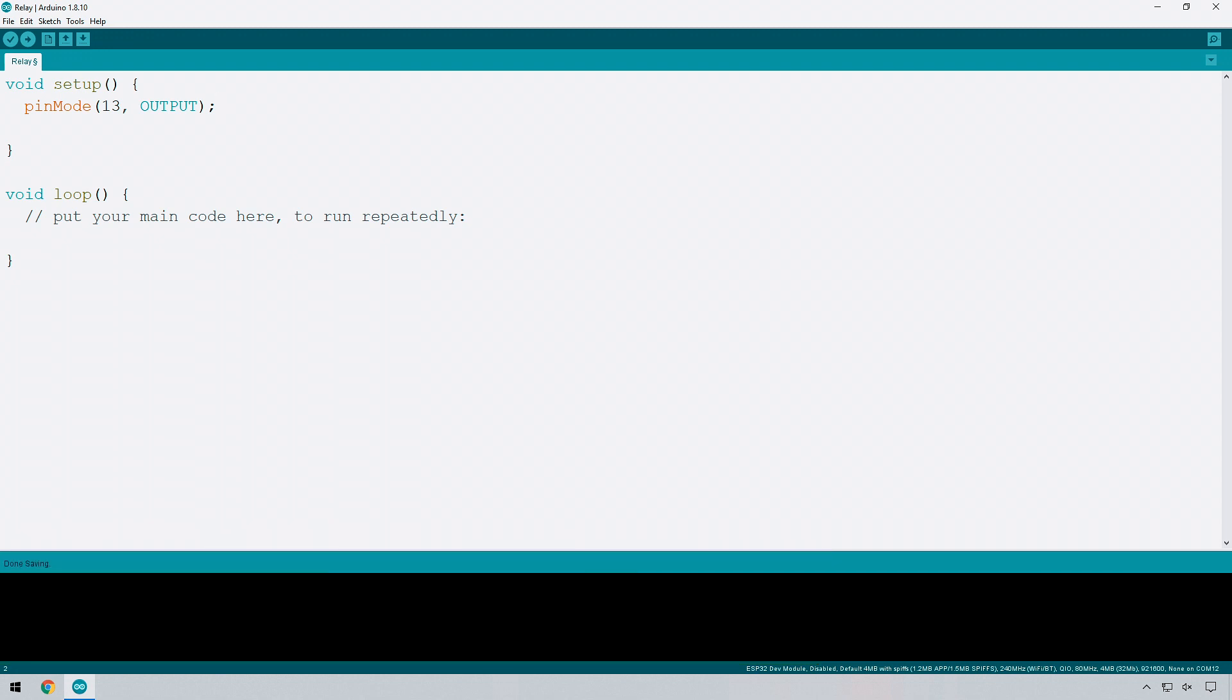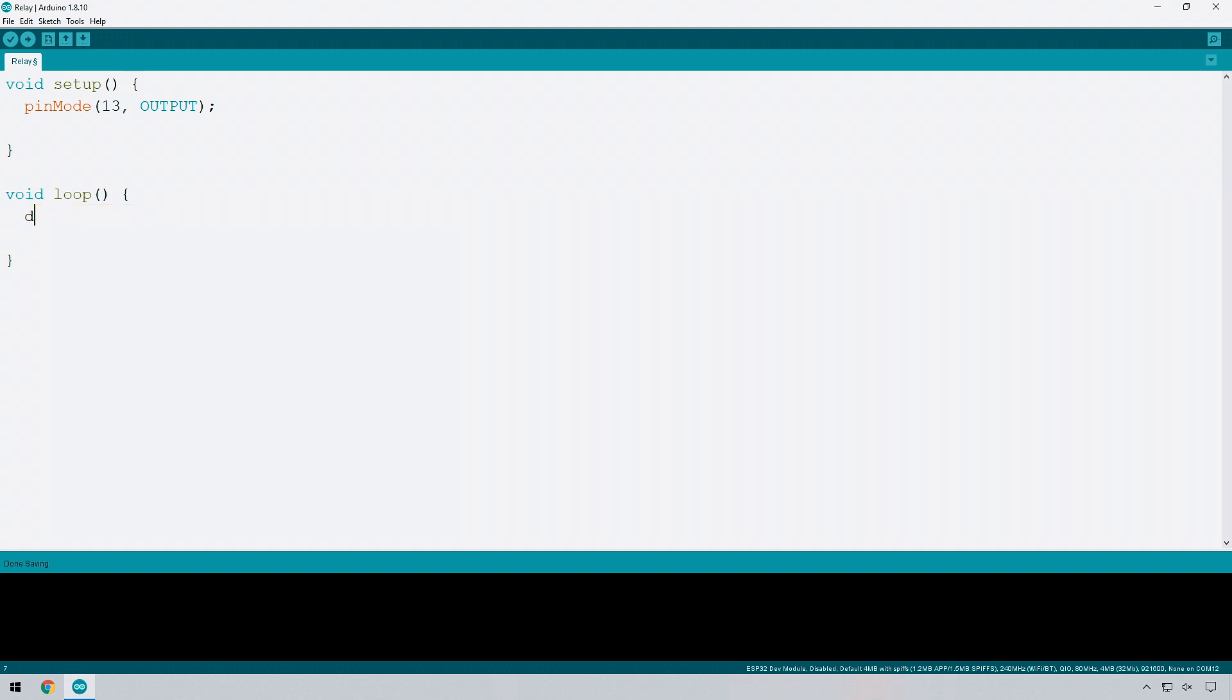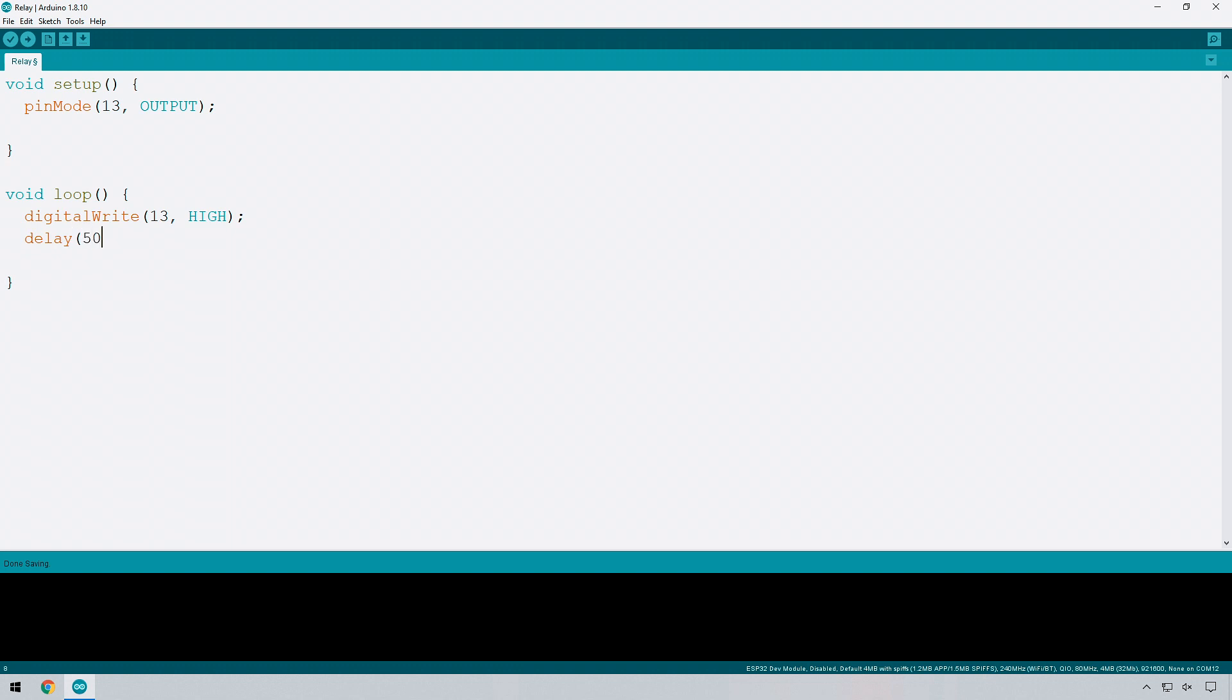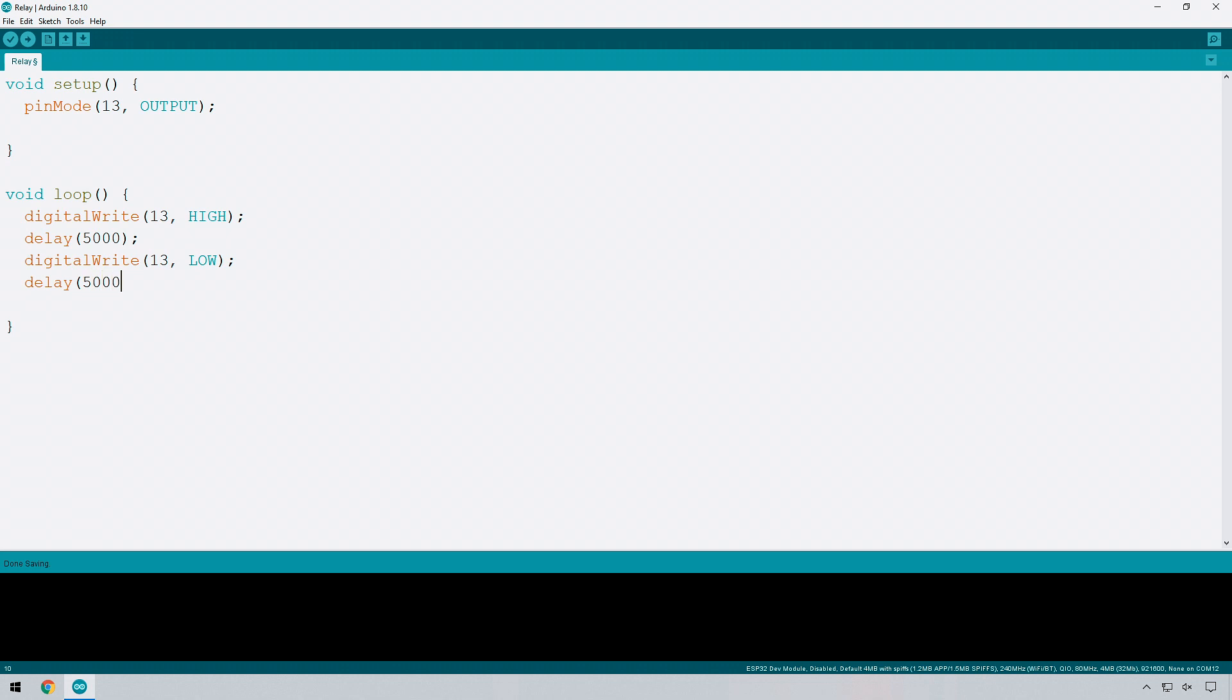Then what we need to do in the loop is digital write on pin 13 and we want to make that high, so that's going to switch it on. We'll then delay for five seconds so 5,000 milliseconds, and then we'll turn it off and we'll wait another five seconds. So that's all you actually need and this should actually do the job.